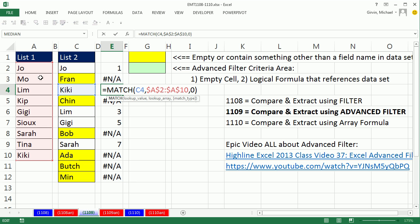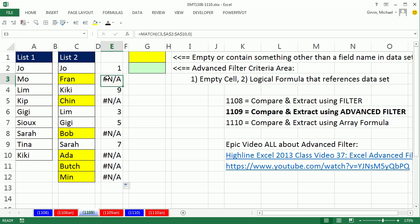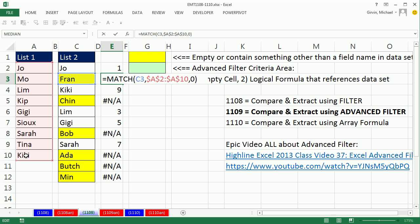So Kiki, looking it up, it looks through here and says, it's item 9. Fran, match looks it up. It says, it is not in the list. It is N-A.